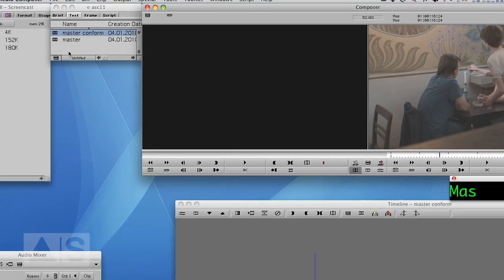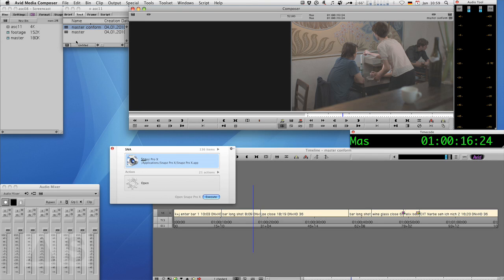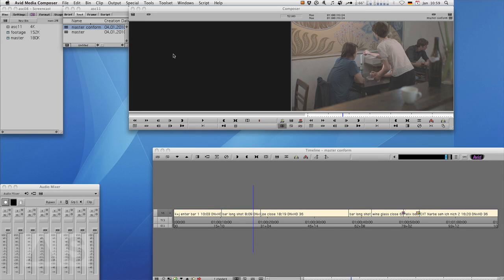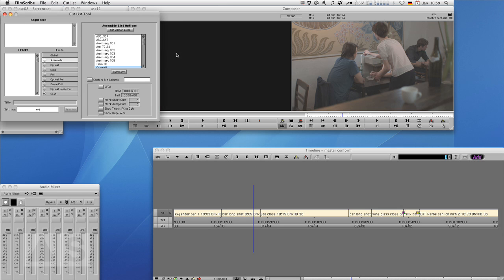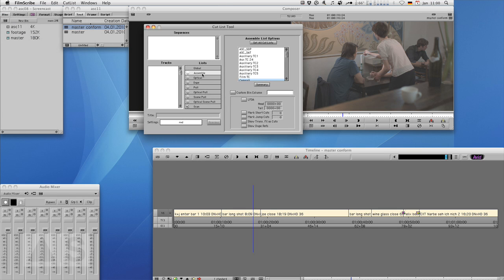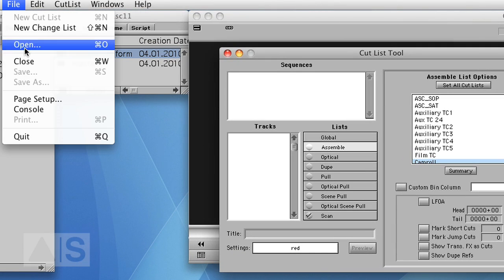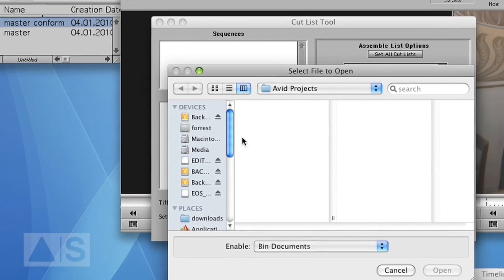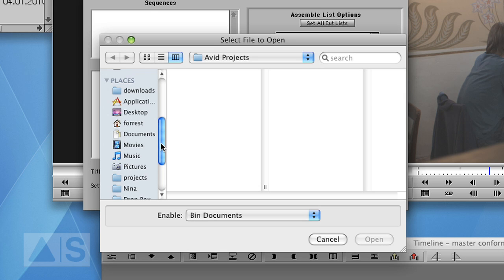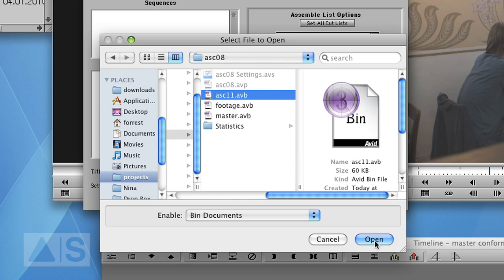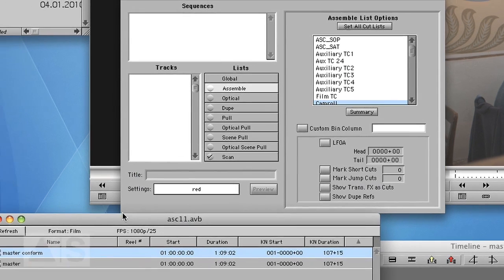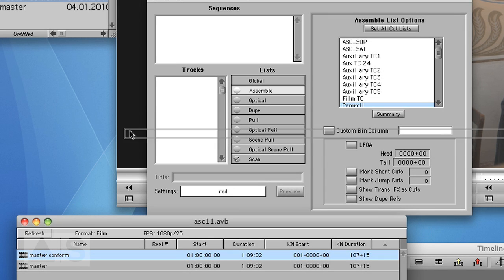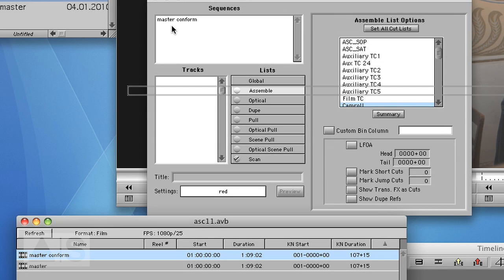And this time we'll use an XML transfer. So open Filmscribe which is the XML tool from Avid. So now we'll have to open the bin that contains the sequence. So say file open and drill down and just drag and drop the sequence that you want to conform.